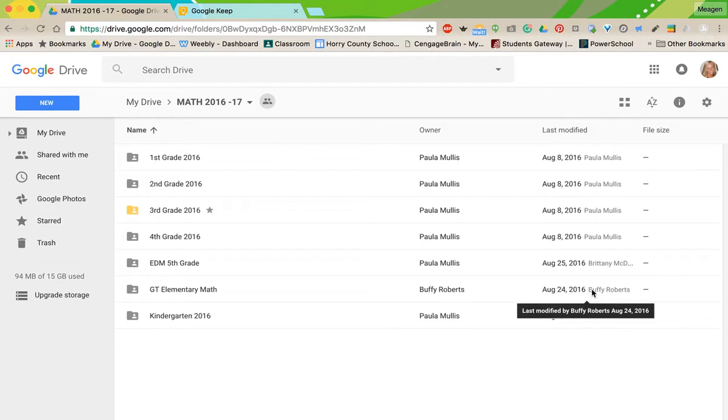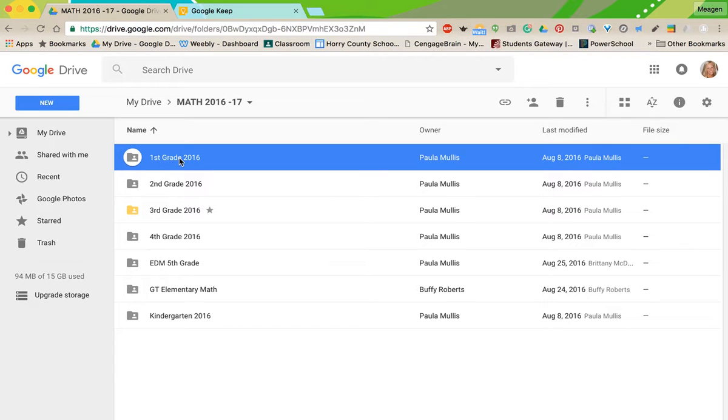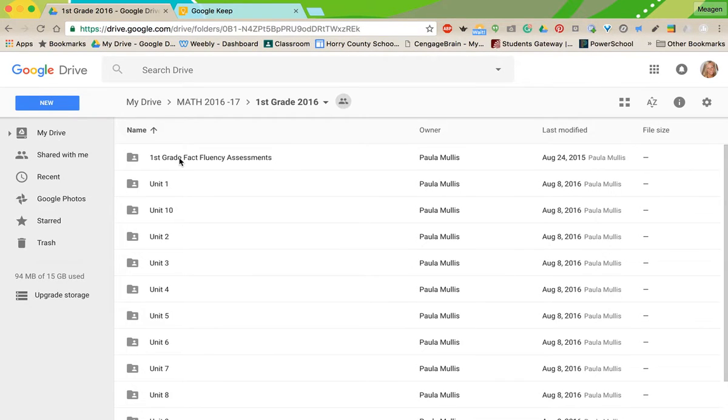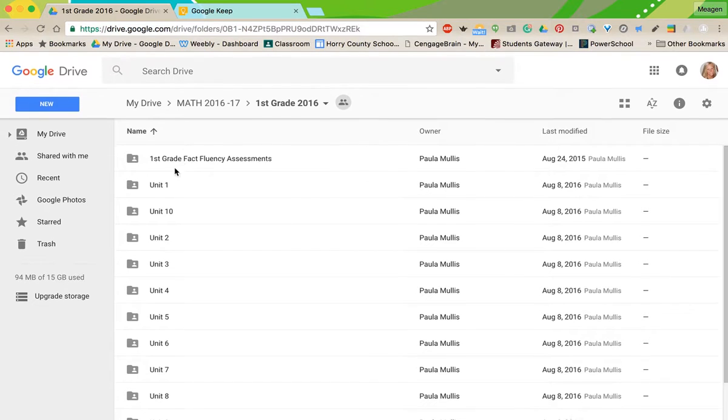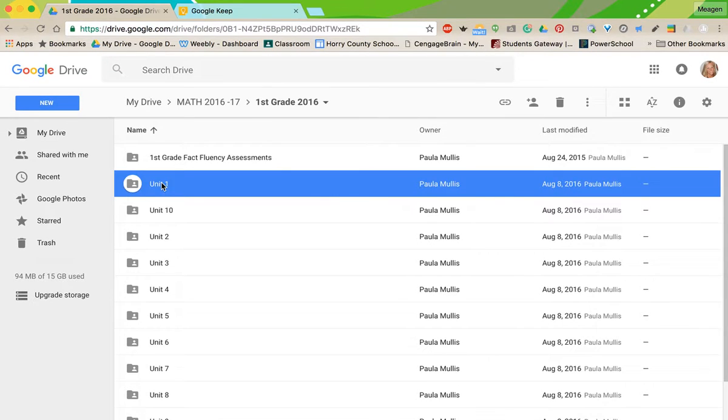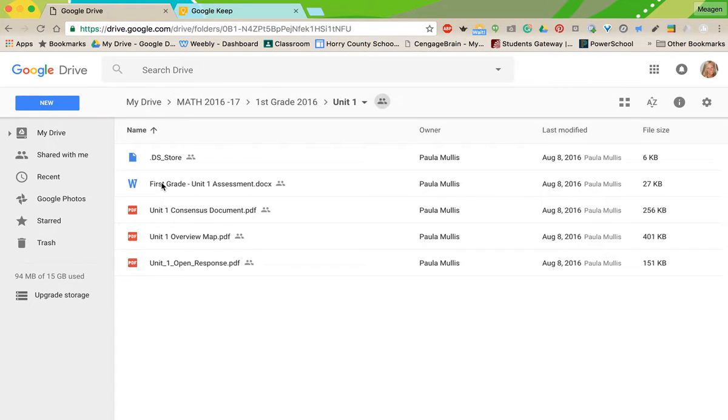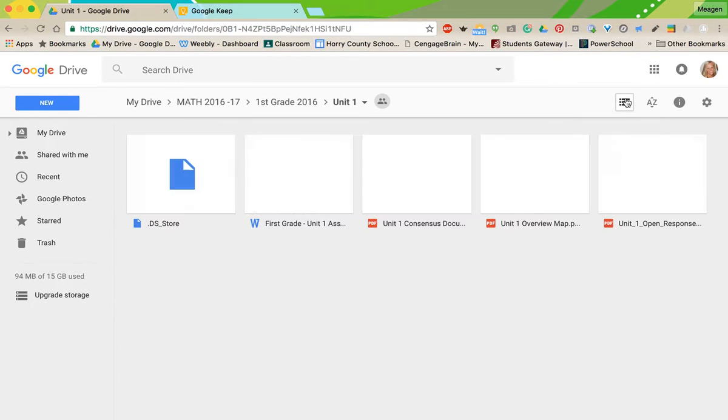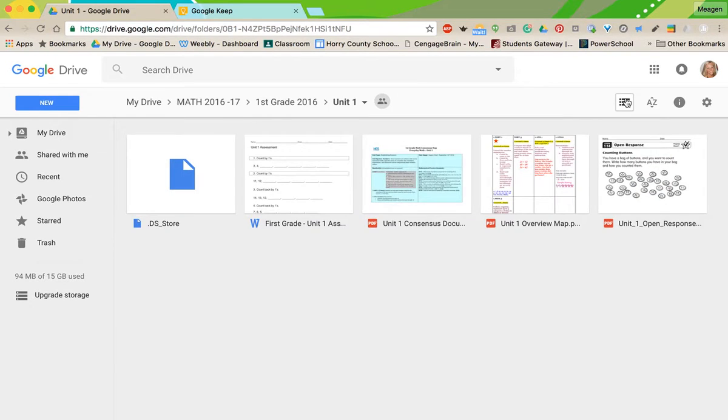But if you like them vertically, you can see a little more information. I can see who owns these files, I can see last modified. Sometimes this helps you identify things a little more often. For example, when I click in and I drill down to my files, I can see file type, file name, file size.